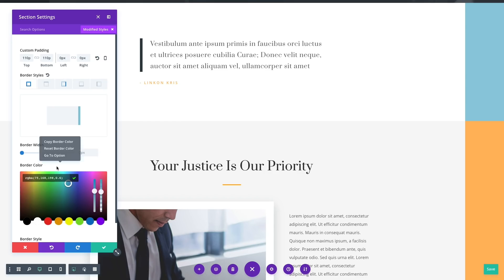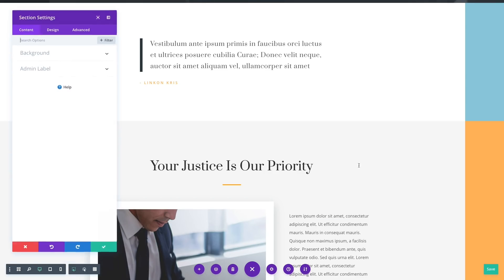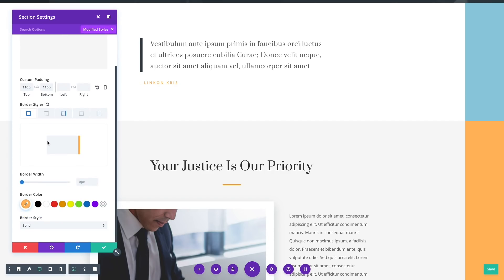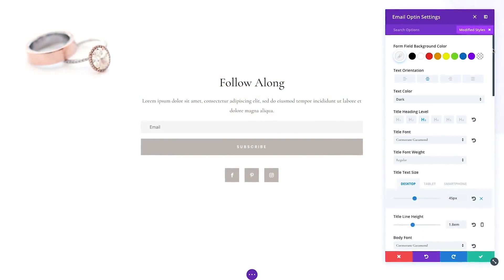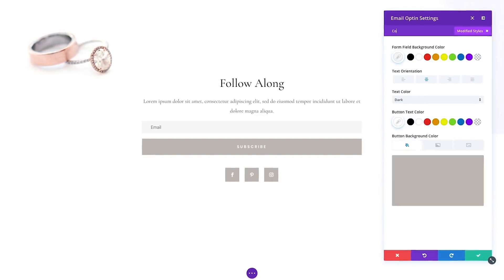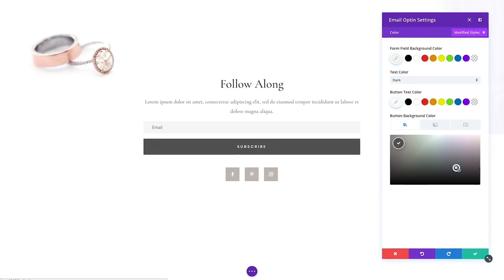If you want to change a color but aren't sure where to find the relevant design option, viewing the module's modified styles will take you directly to a list of active colors. Filters can be combined with search queries to hone in your results and locate settings even faster. If you filter by modified styles but are still greeted with a long list of active options, you can search through those options to further narrow your results.